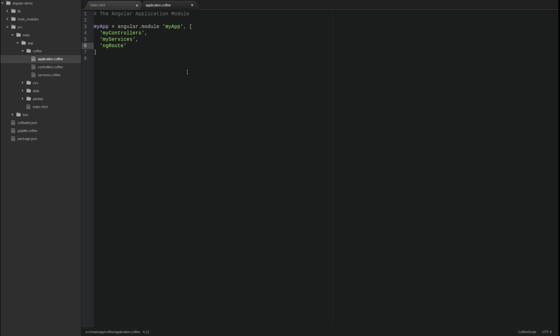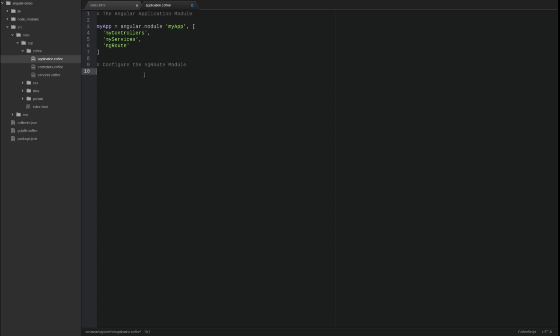Just below the application module definition, use the config method to configure the application route provider. The config function is called when a module is loaded, and as its name implies, configures an application component.